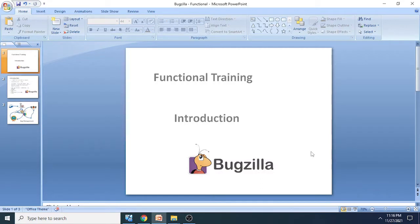Hello guys, welcome back to another tutorial on Bugzilla. In this tutorial we are going to focus on functional part of Bugzilla.